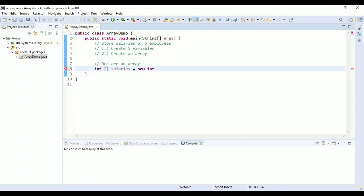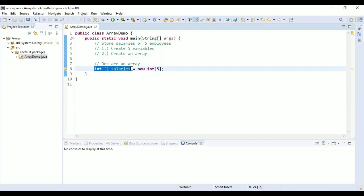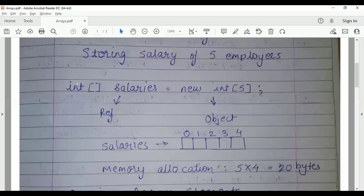Now let's try to allocate memory for this array. To allocate memory you write 'new integer' and in the square brackets give the number of elements you want — five in our case. The left-hand side is the declaration, and the right-hand side is the memory allocation. The left side is the reference, and the right side, 'new integer array', is an object.